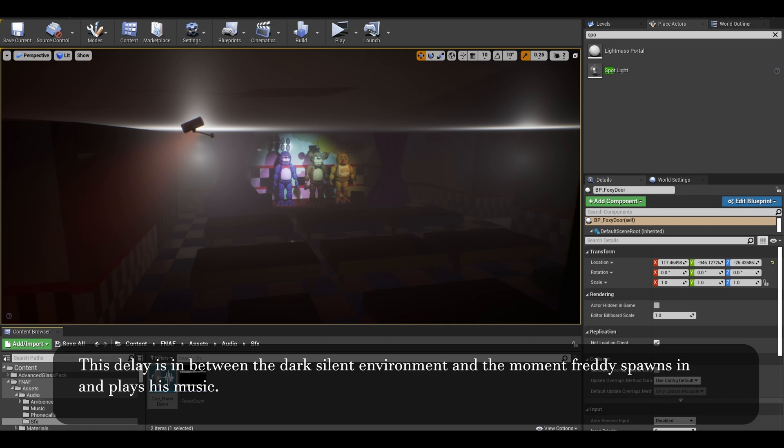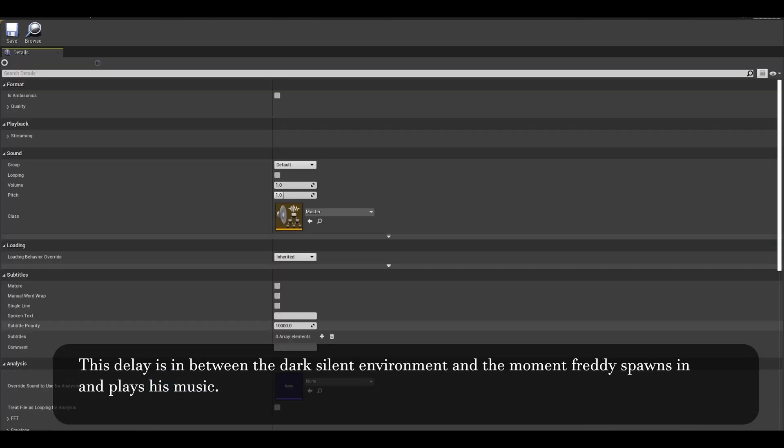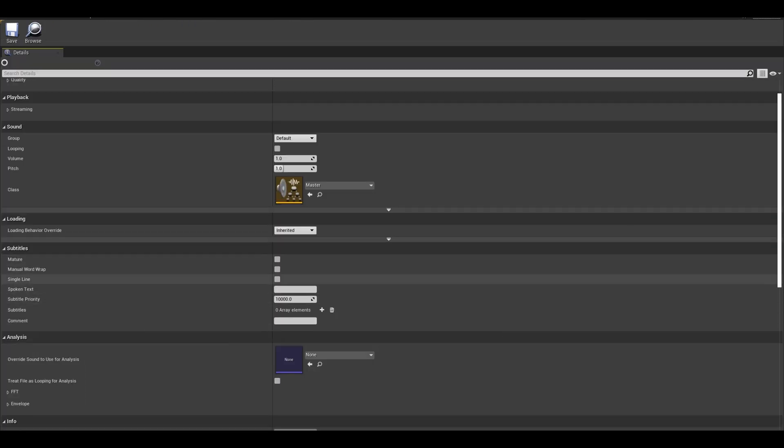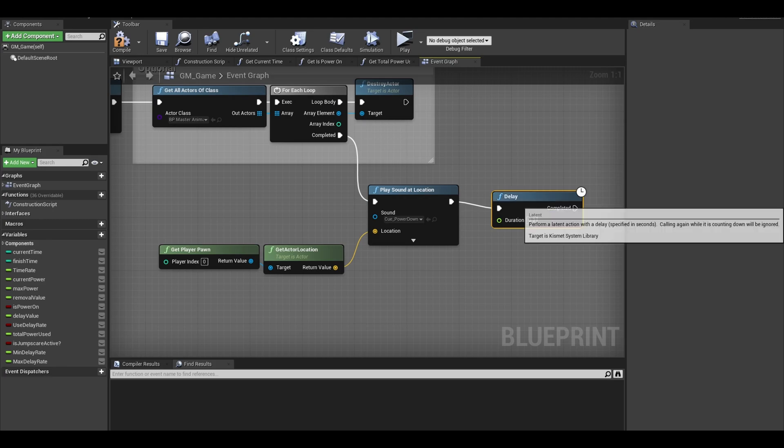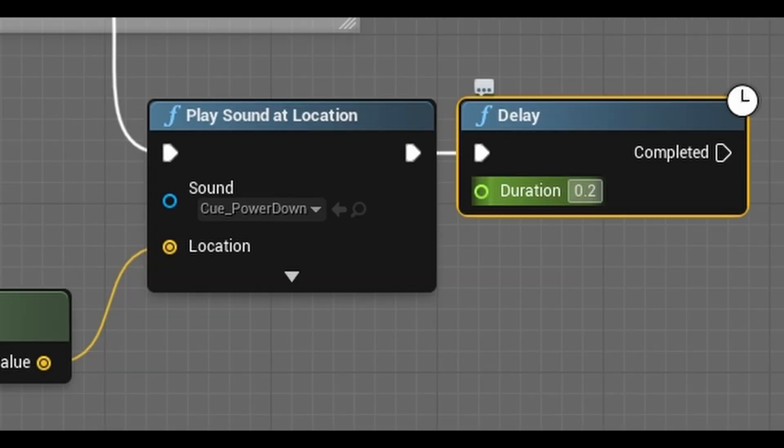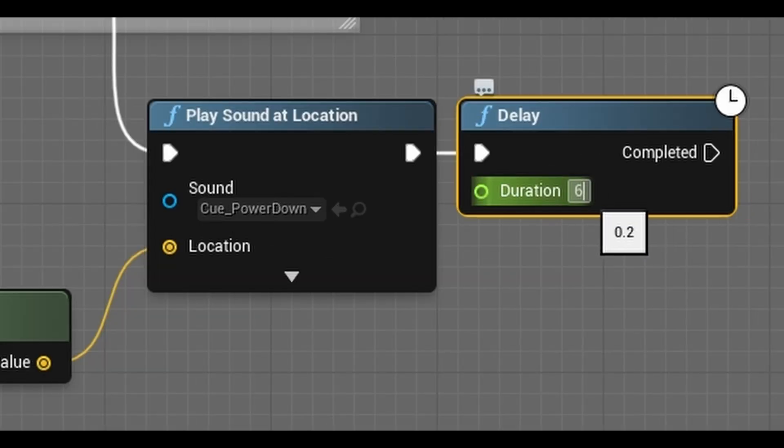You can find how long the SFX is by opening your imported SFX and there should be a duration line under developers category. This audio is around 6 seconds. Back in the delay, I enter 6 seconds.